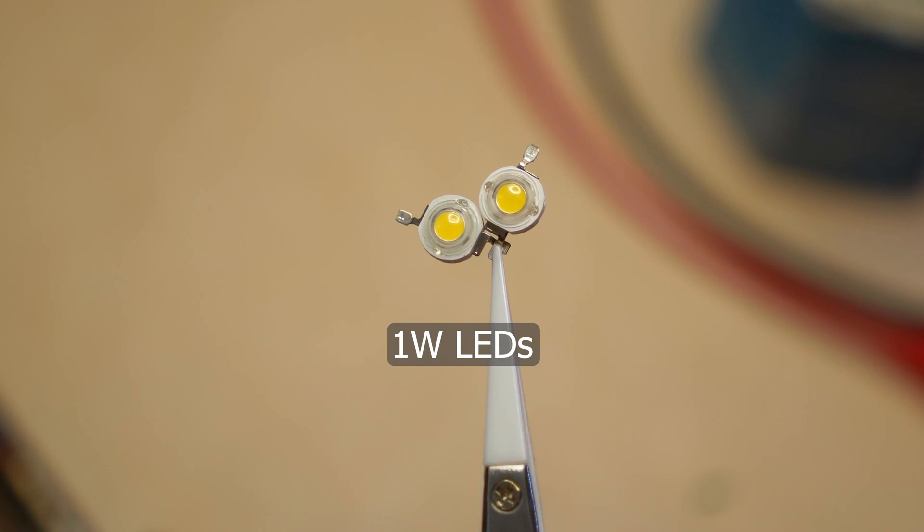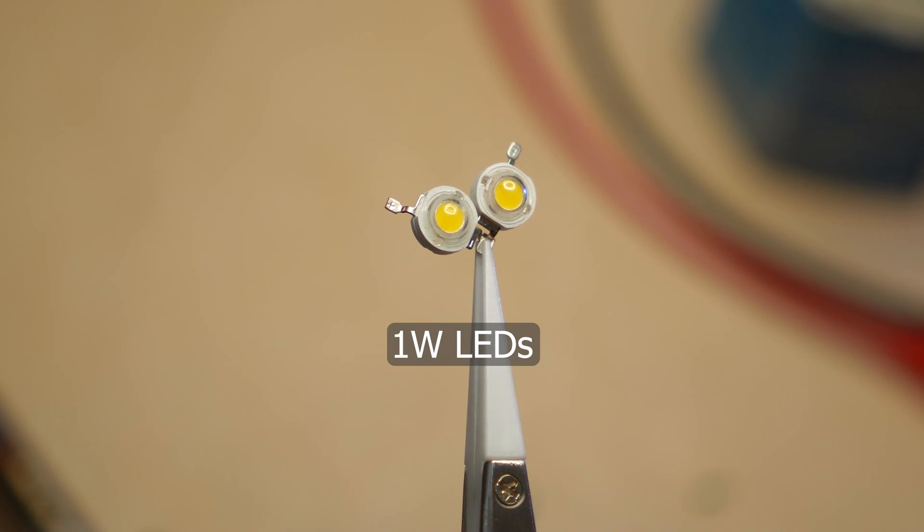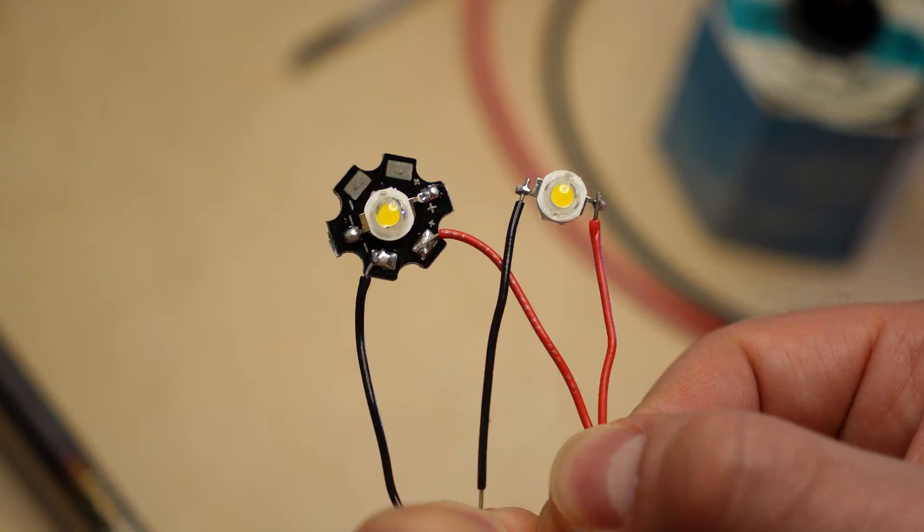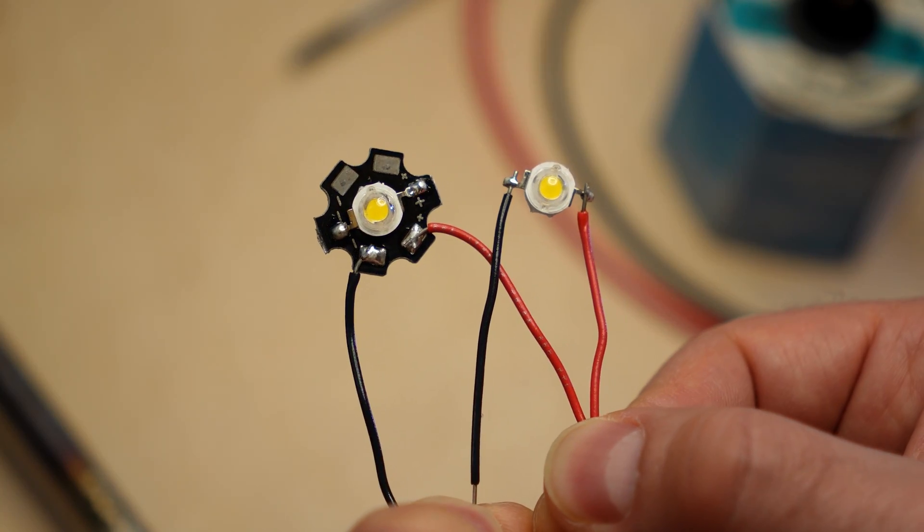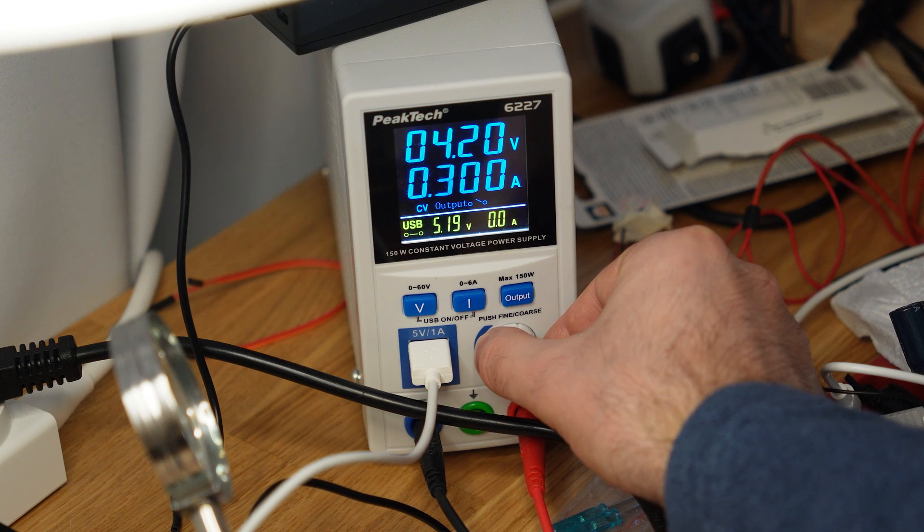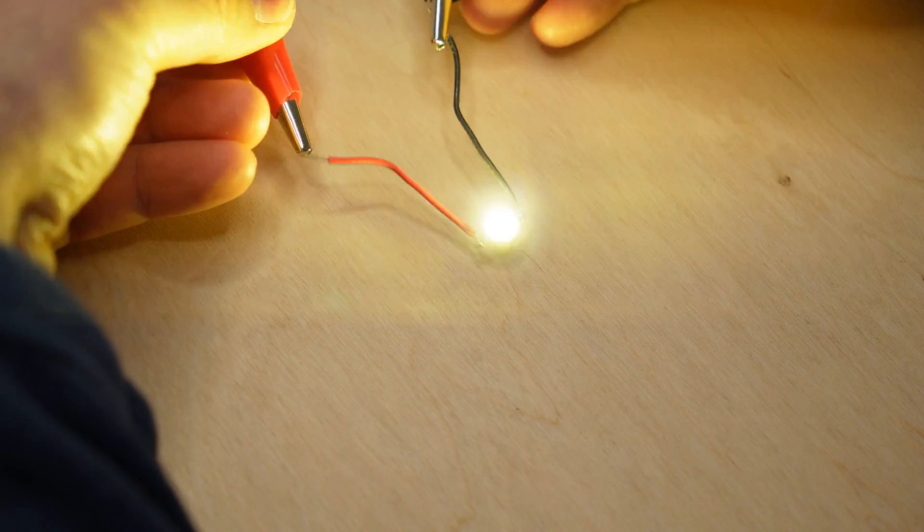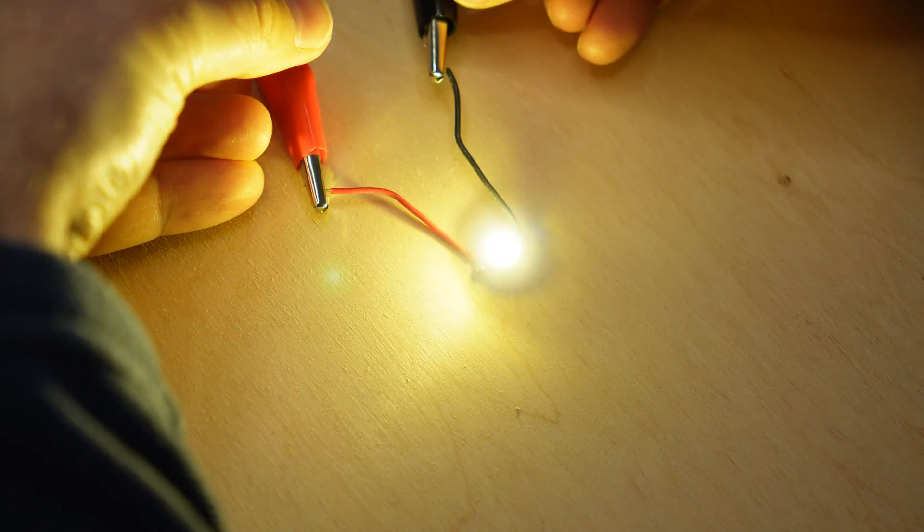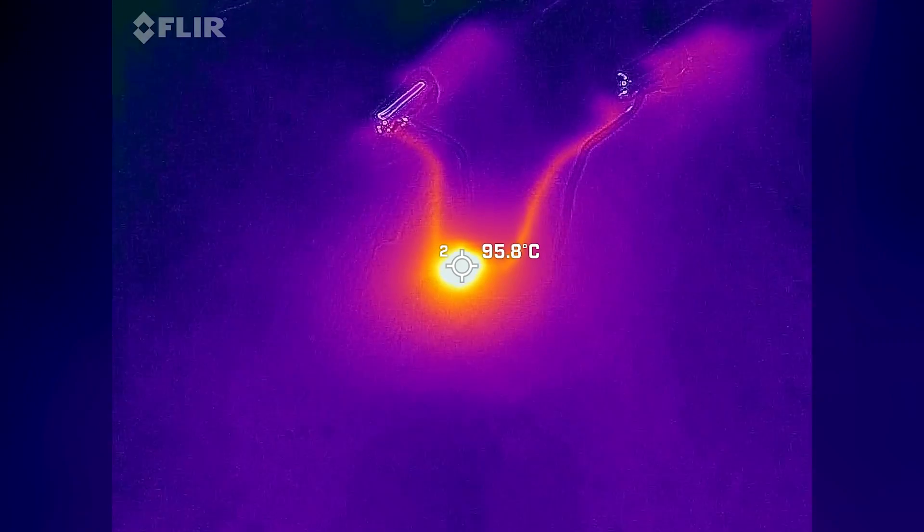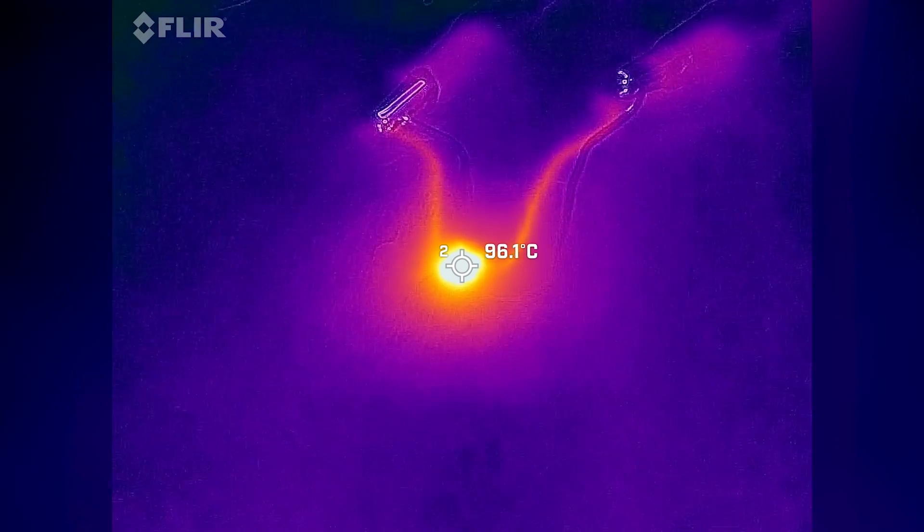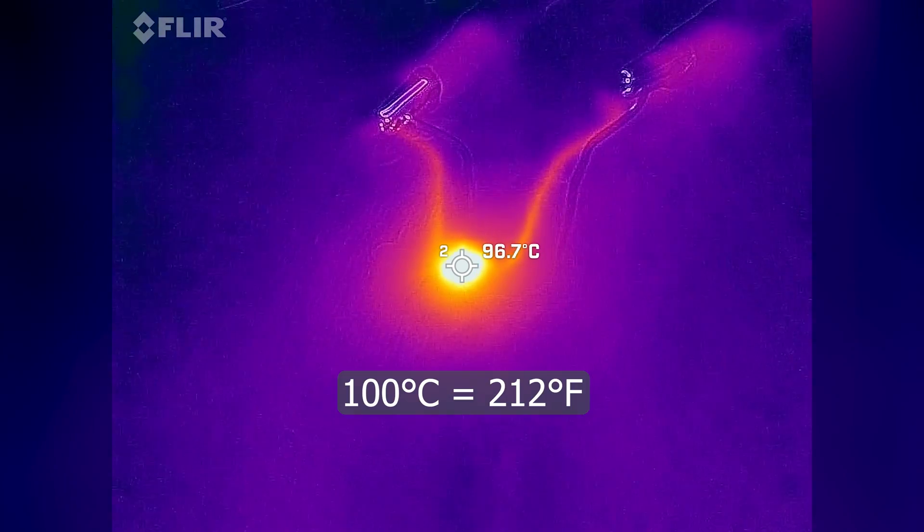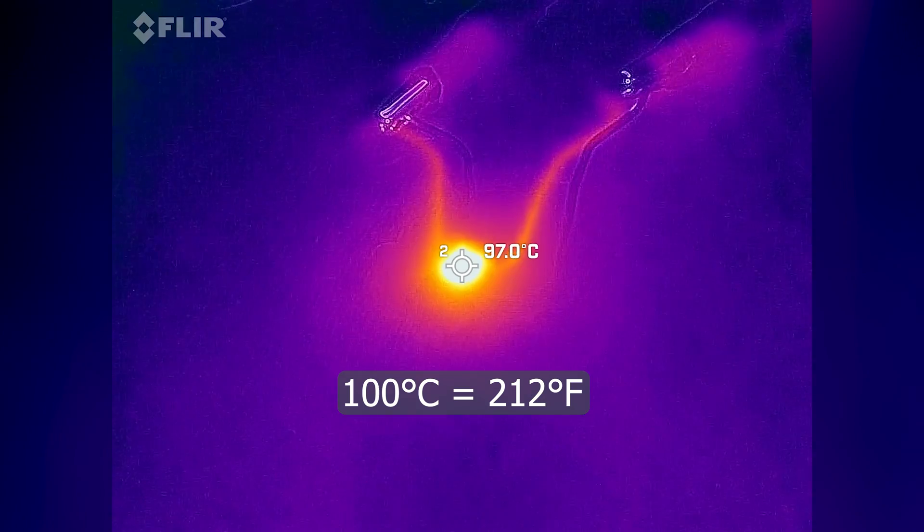Here's a couple of one watt LEDs similar to the ones in the video. I've now soldered one of them to a heat sink and the other doesn't have one. I'm now setting my power supply to 300 milliamps. This should put almost a watt of power into the LEDs. As you can see, the LED without a heat sink is getting really hot. After five minutes, it reached close to a worrying 100 degrees.